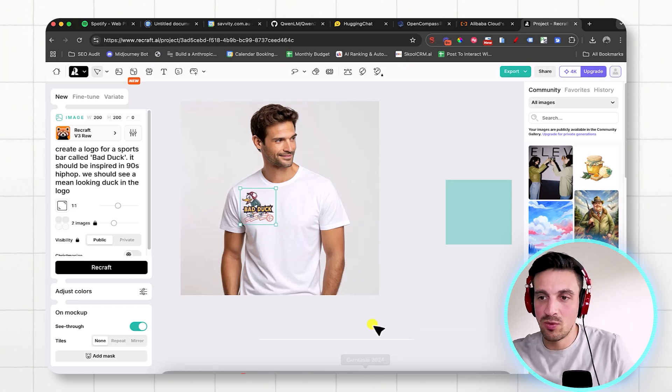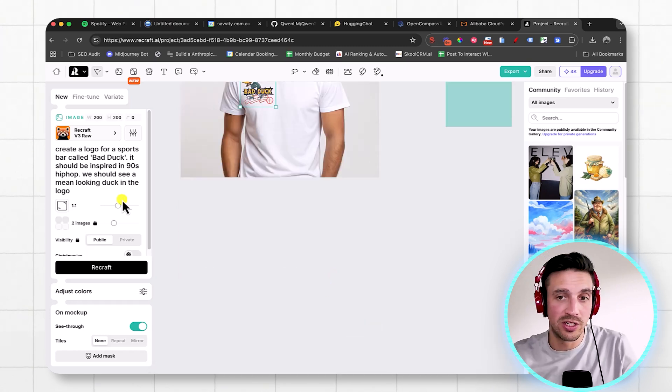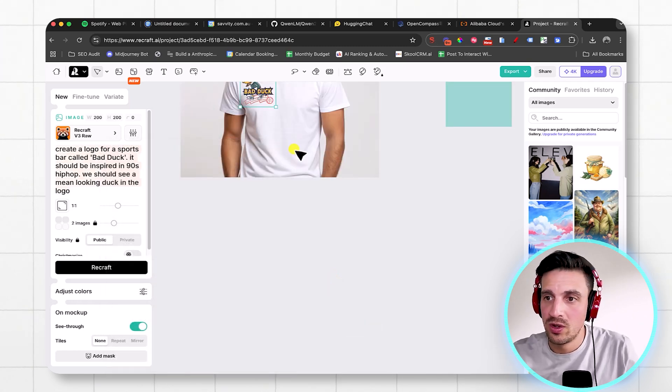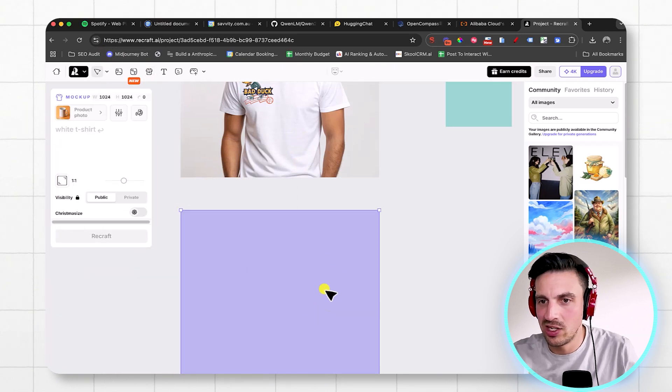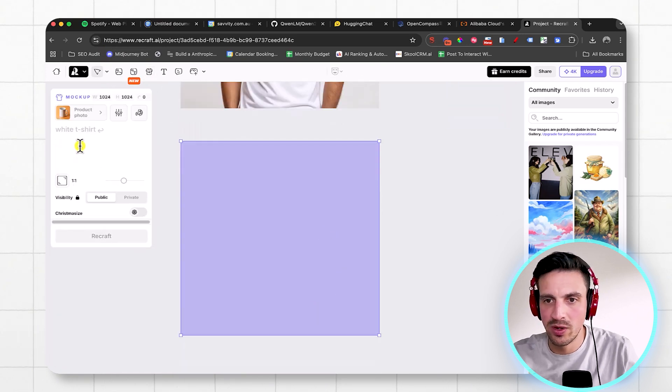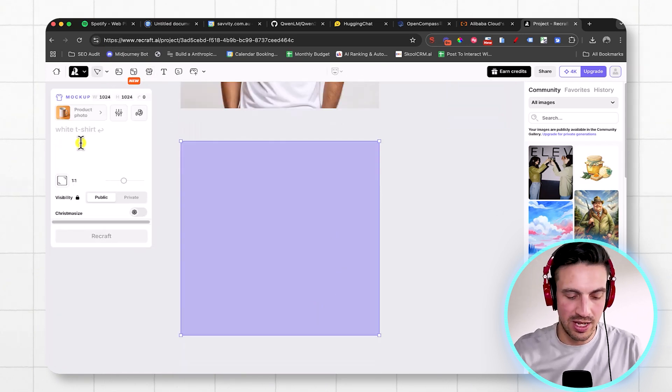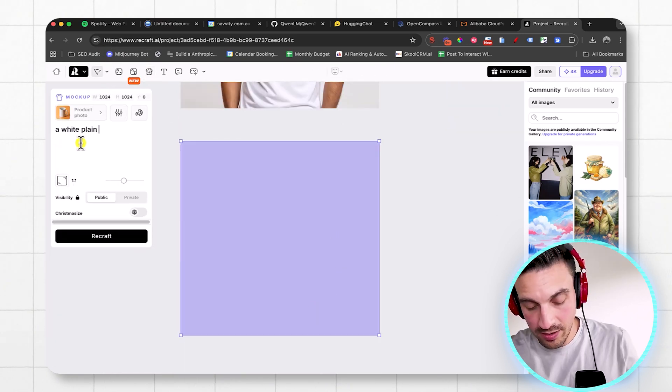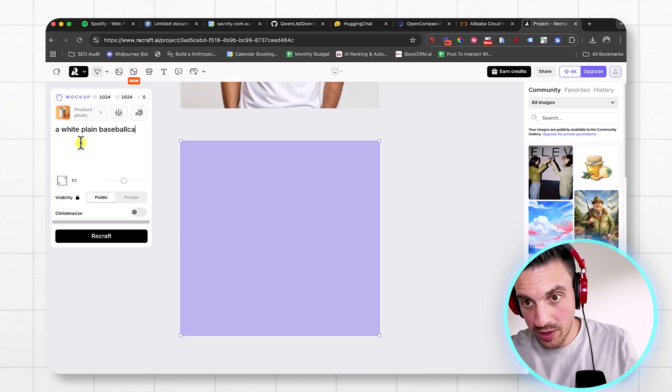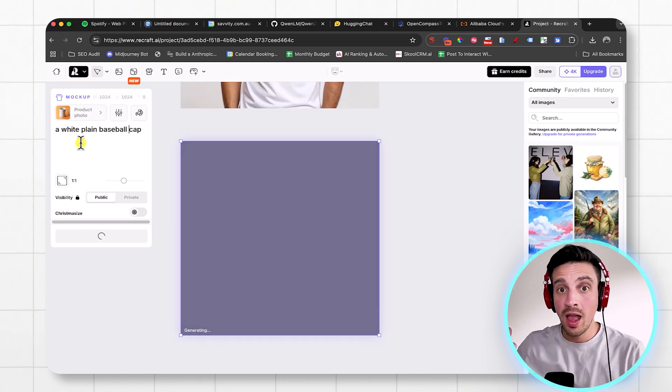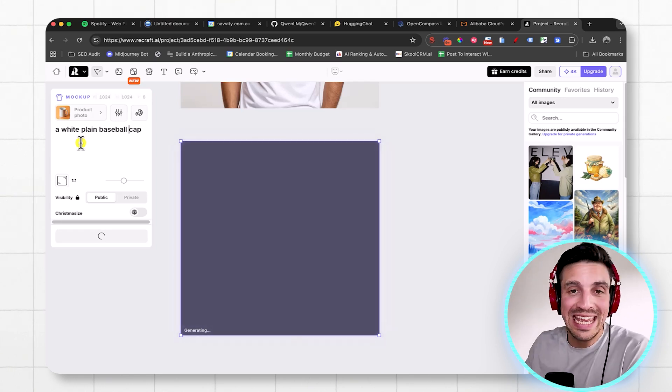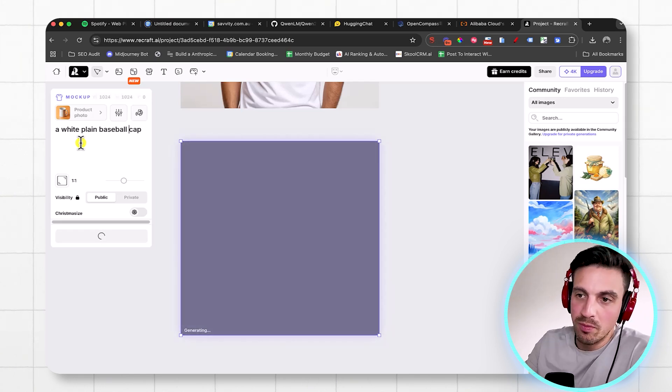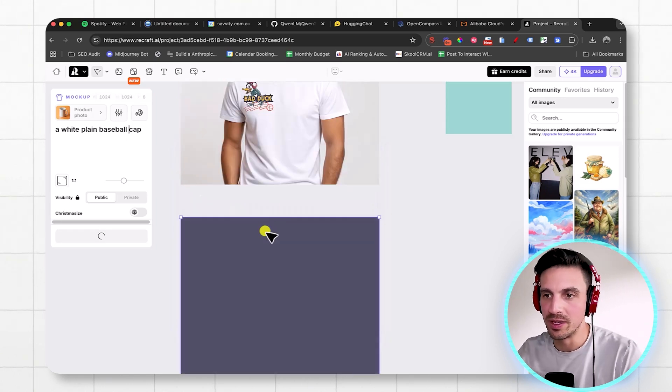Let's see what it would look like on a trucker's hat. So I'm going to do the same thing again, create the select the t-shirt kind of component. And I'm going to say a white plain baseball cap. Hit enter. I need to create the asset that I wanted to put my logo on top.